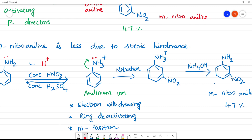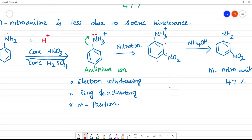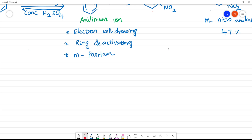This is the meta position, this is the para position. When we go to NH4OH and remove the H+ ion, we get meta-nitroaniline. Due to the formation of the anilineum ion, we get the meta product.